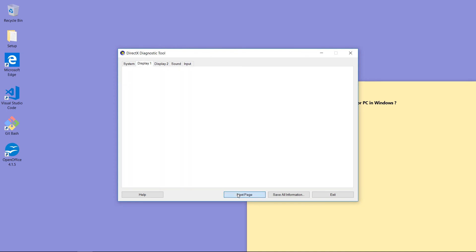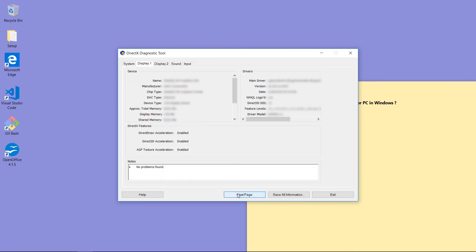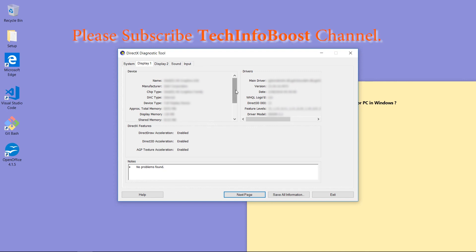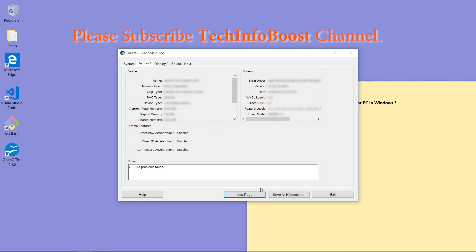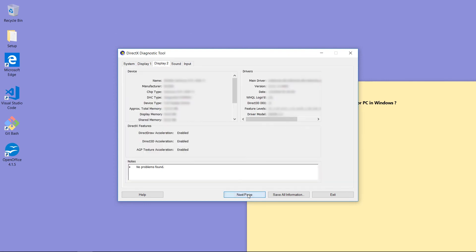Click Next button. Then this is about Display 1 information. Name is Intel R HD Graphics 360. Which chip type is used? All information is in this tab.